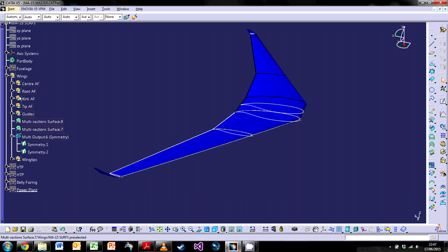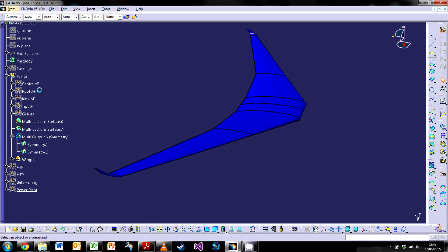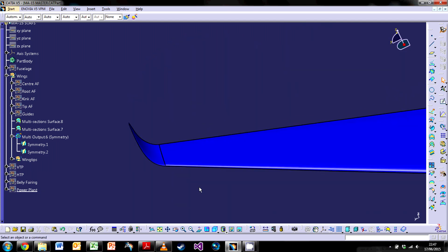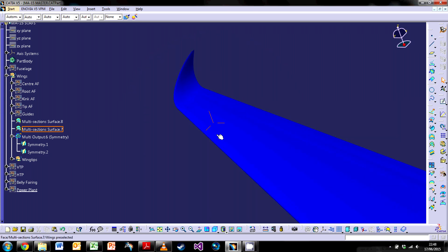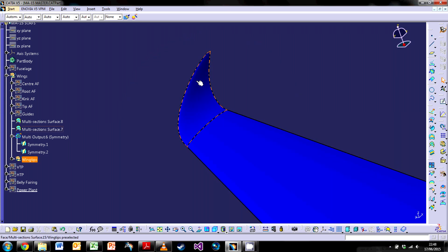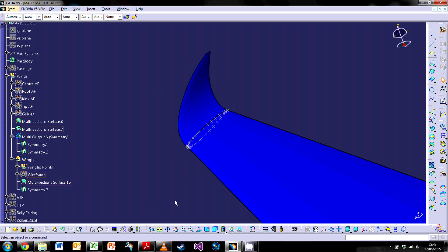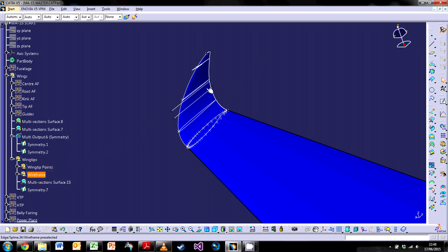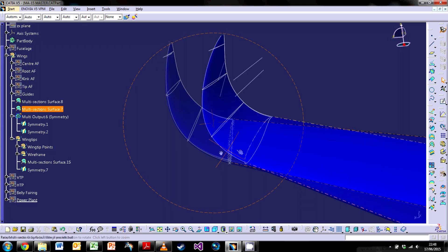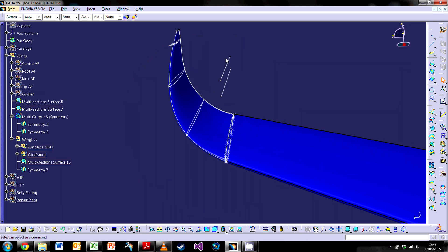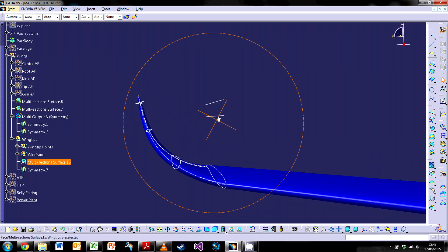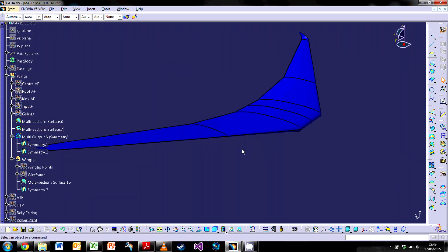The wingtips, which I covered in a previous video, are made in exactly the same way using another wireframe. The difference is that a completely different aerofoil is used — a NACA 0012 — which creates a symmetrical aerofoil. In the same way shown before, it's just a matter of creating several sections up the wingtip to create that nice swept curve.